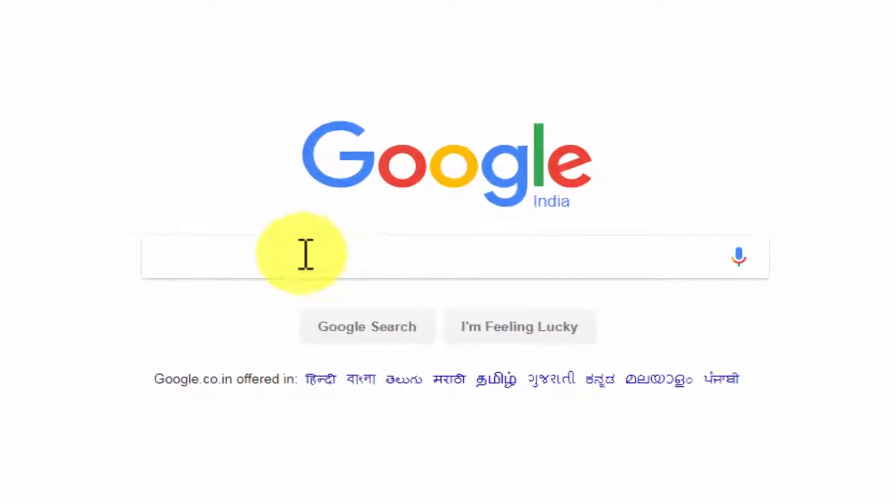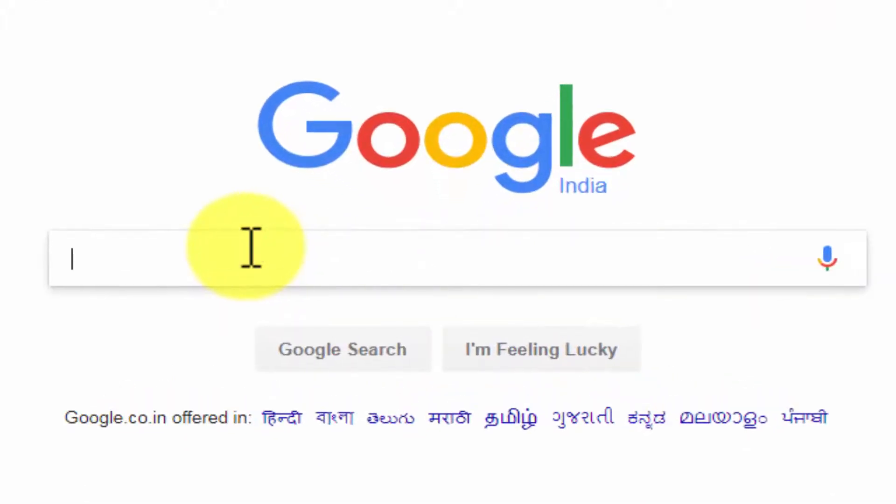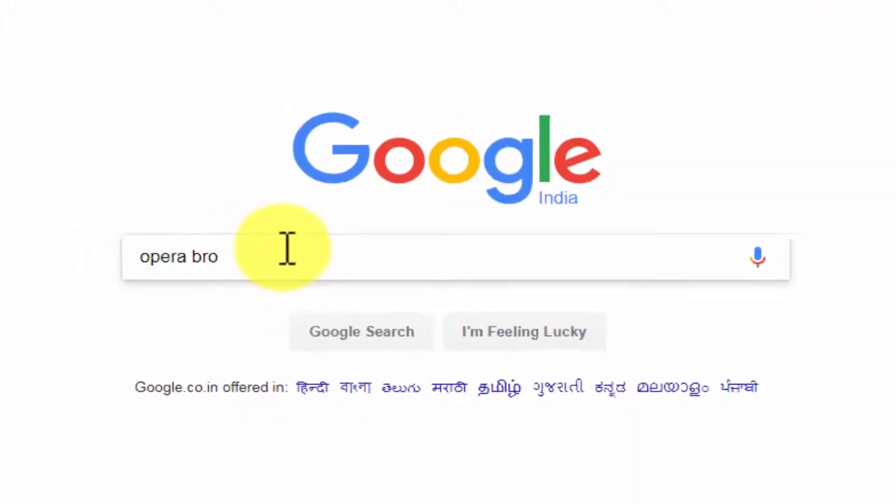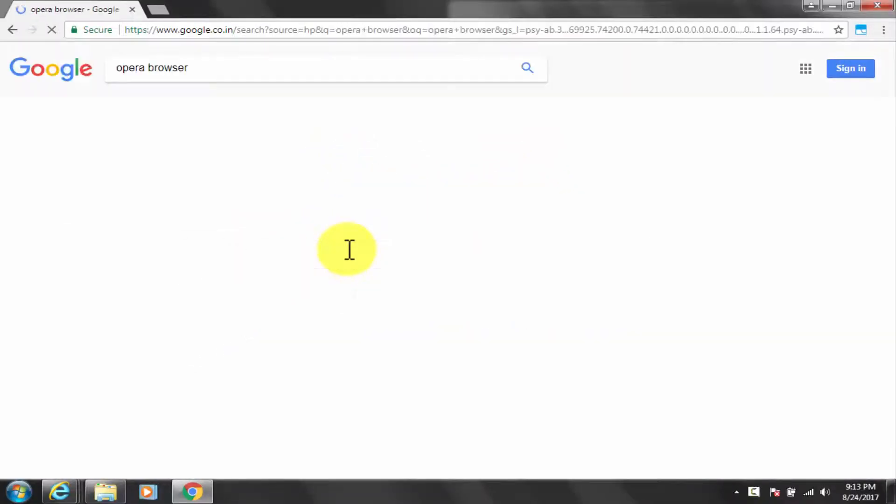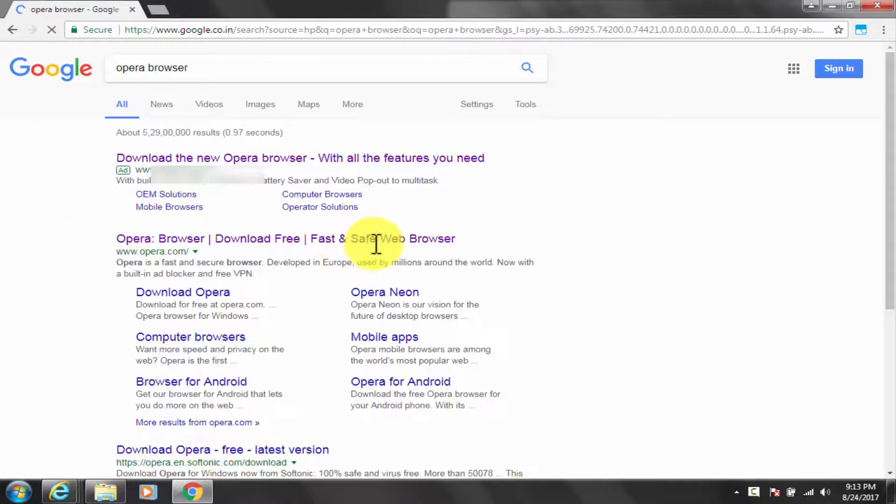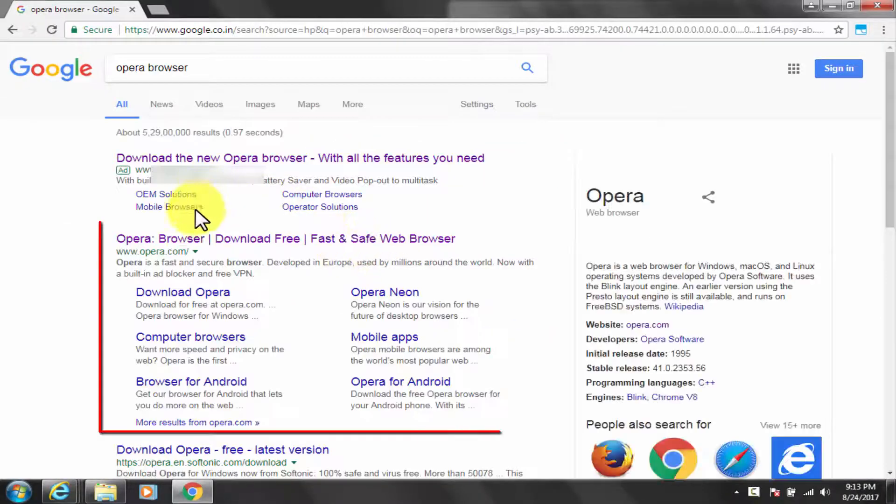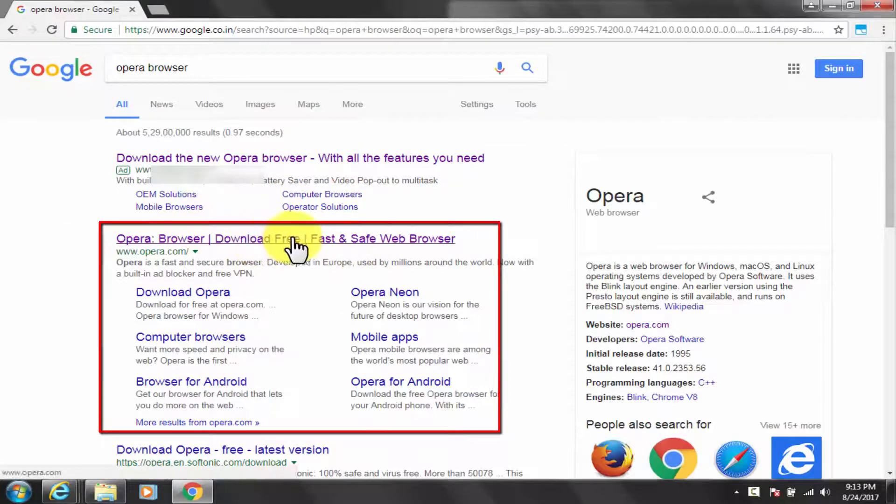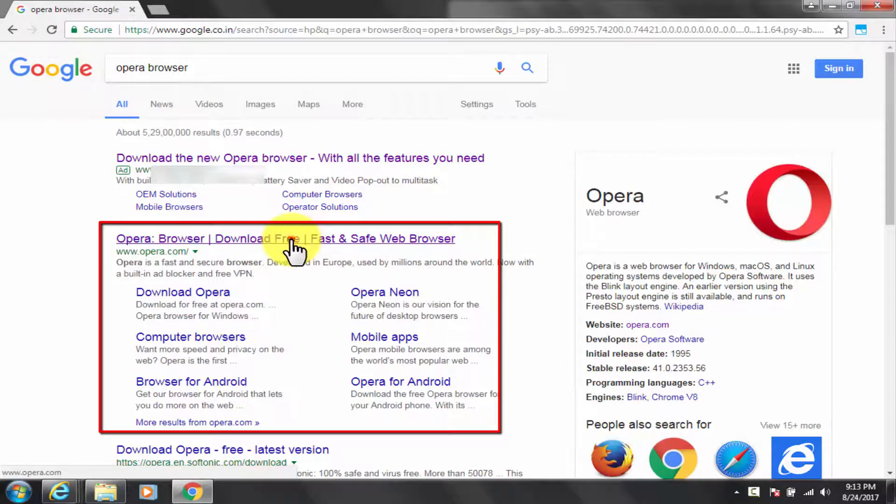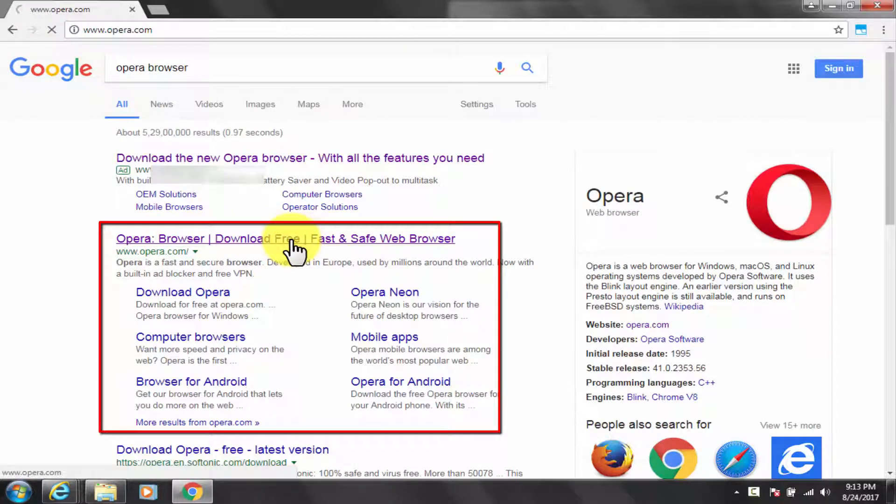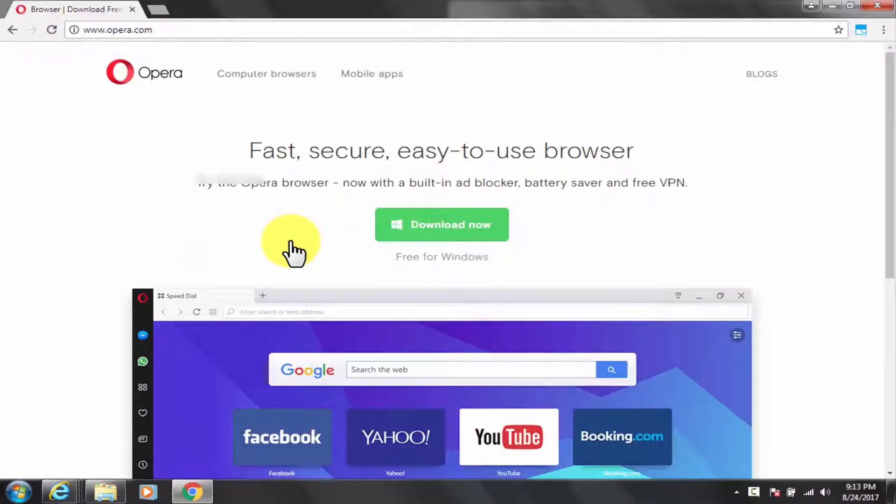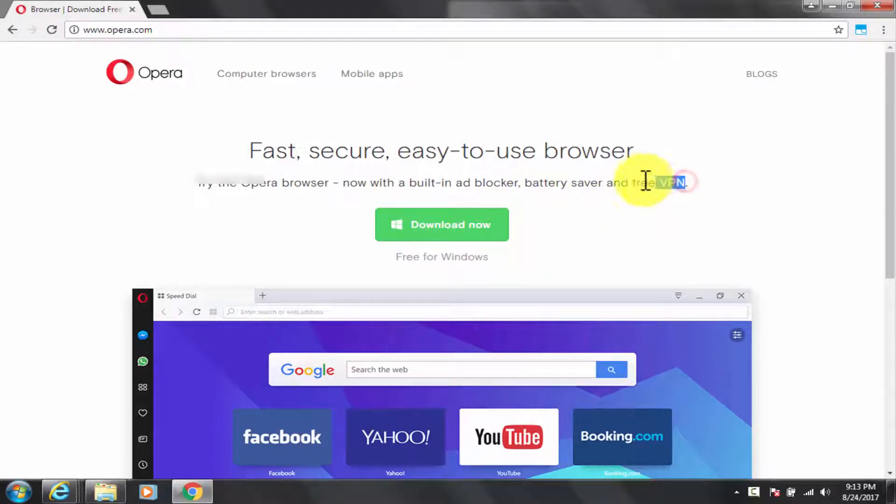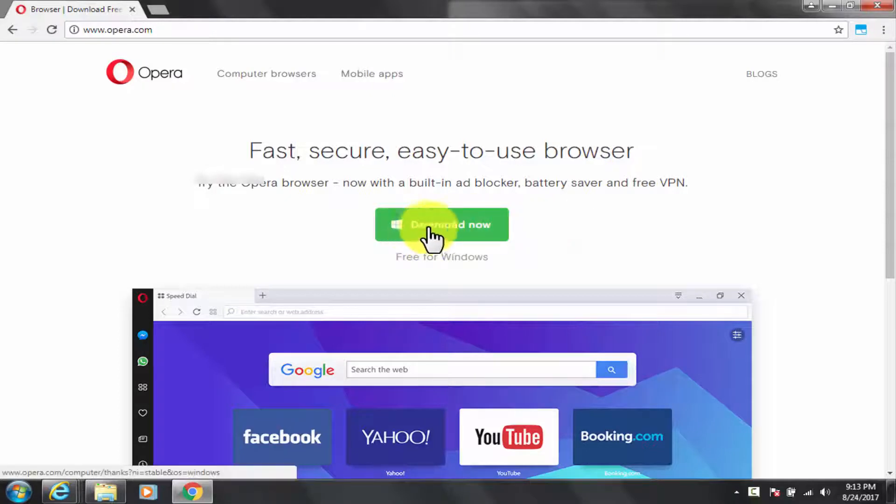The third and final free VPN tool is Opera web browser. Google opera and go to opera.com. This is my personal favorite. The download link is given in description box below as well. Watch the demo carefully.